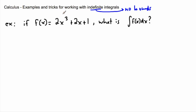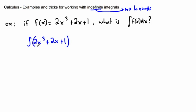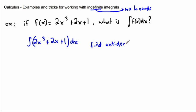Since we have no bounds, we can just start working on it. The integral of 2x³ + 2x + 1 dx — how do we actually do this? This is an indefinite integral, so we need to find the anti-derivative. We need to find some function whose derivative gives us this expression. That's the first step: find the anti-derivative, then add a plus C.